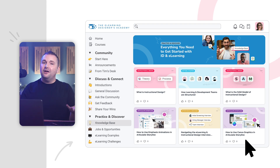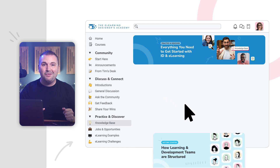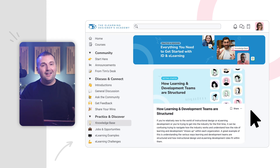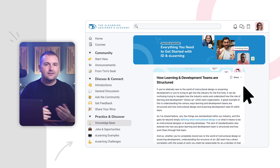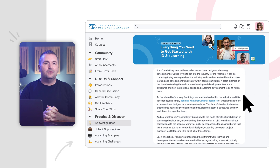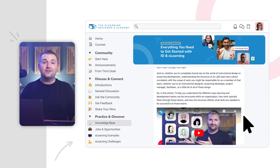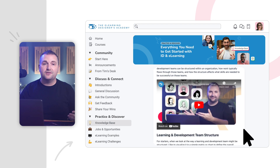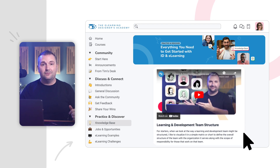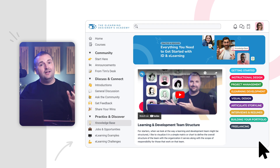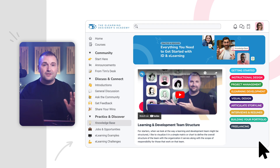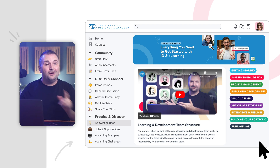Right now, the knowledge base is pretty simple. But in the coming weeks and months, I, along with a few really amazing helpers, will be reviewing, sifting, and going through all of my content. You'll start seeing a growing library of resources on various topics — from getting started in the industry, instructional design, eLearning development, visual design, Articulate Storyline, interviews, resumes, portfolios, and so much more.